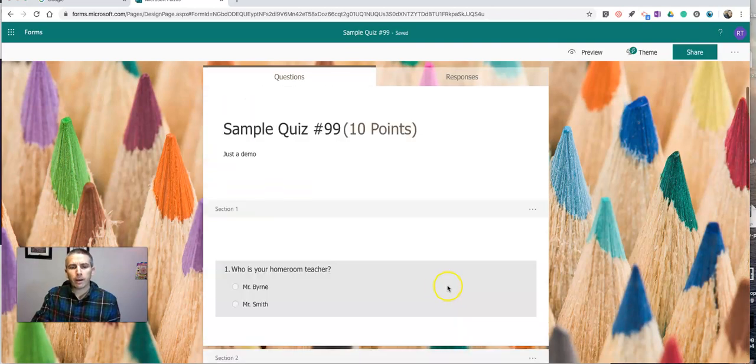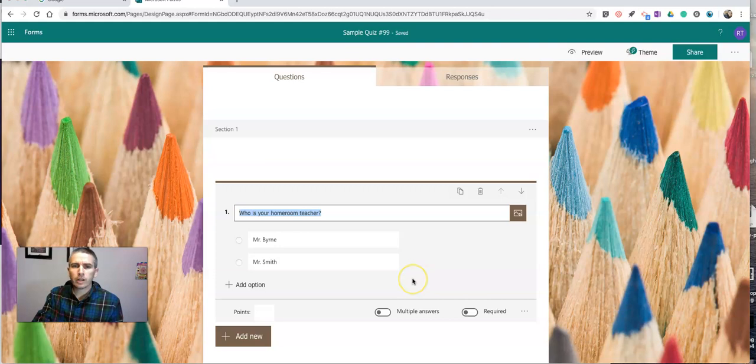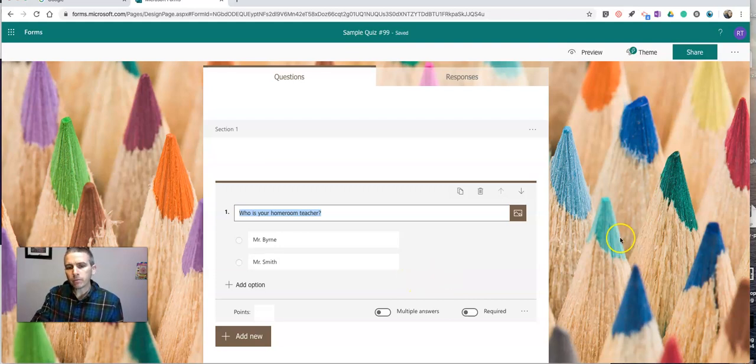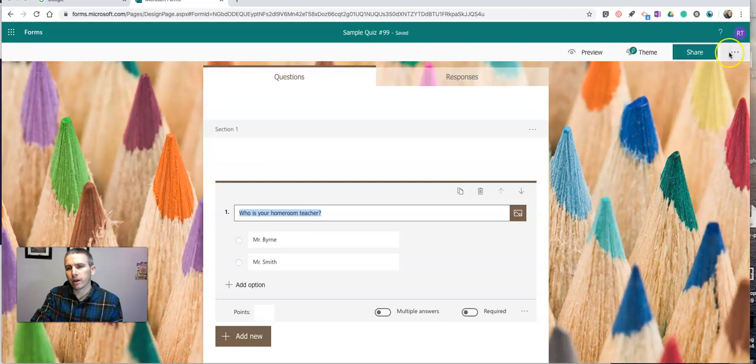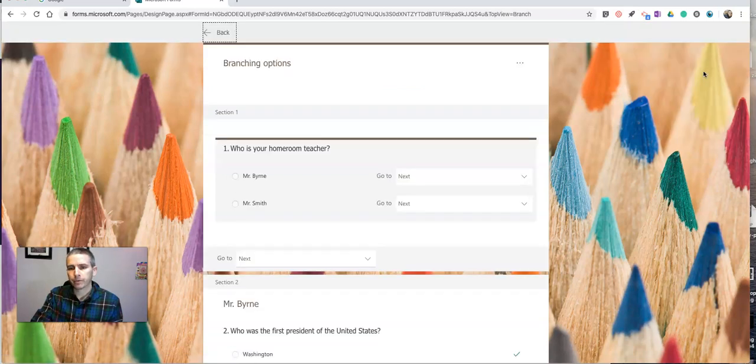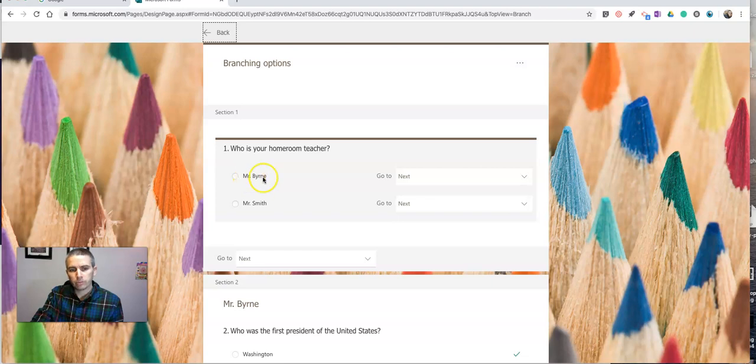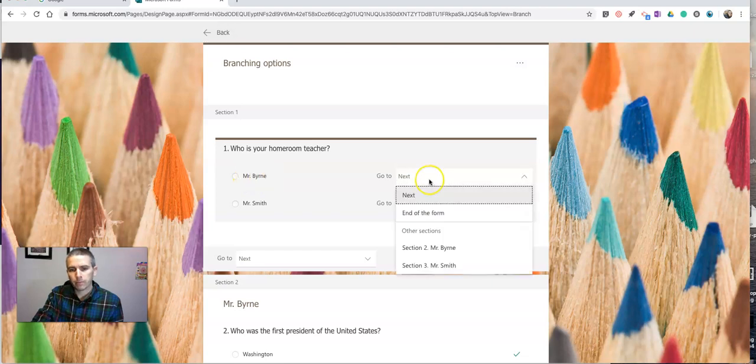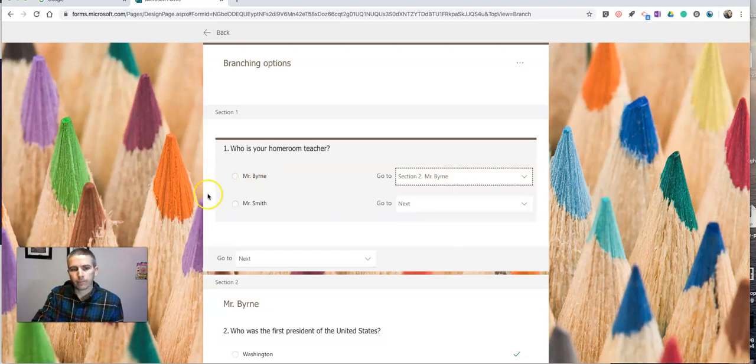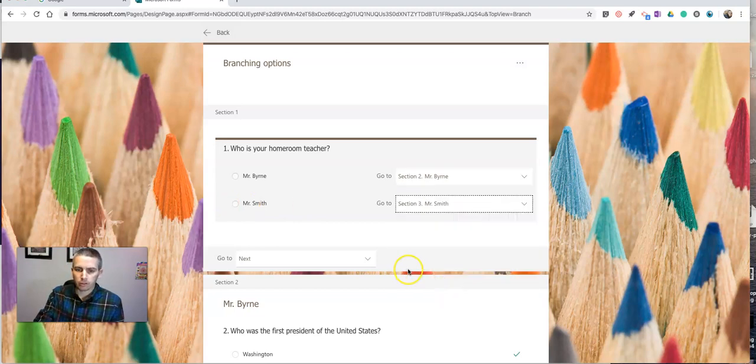Now let's go back up to this first section. And here's where we're going to employ the branching logic. In the upper right corner, next to the share button, we'll see the option for branching. And now we'll see, with branching enabled, if students choose Mr. Byrne, we'll go to Mr. Byrne. If they choose Mr. Smith, we'll go to the section for Mr. Smith.